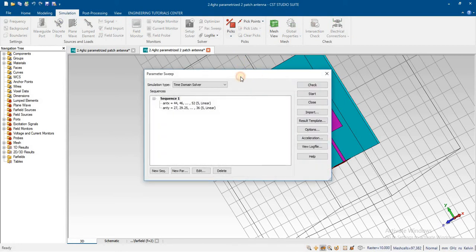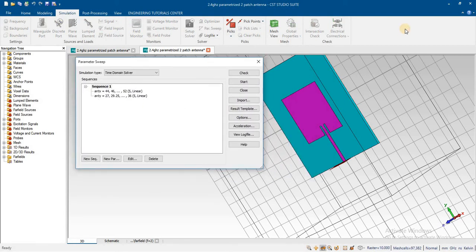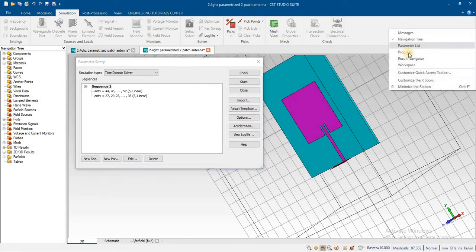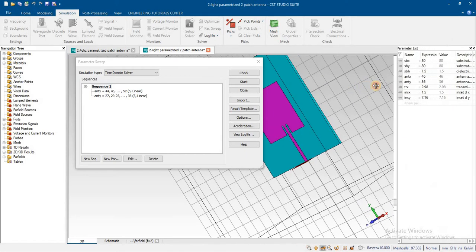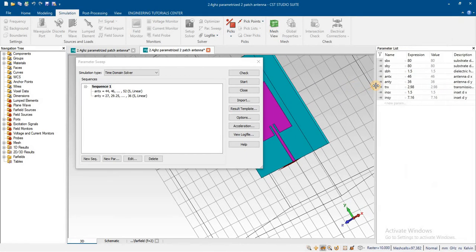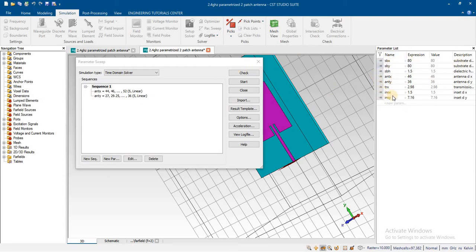Just go into a sweep. We have already defined parameters. If you don't know how to give the parameters to an antenna, you can see lecture 23. I have explained there.